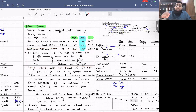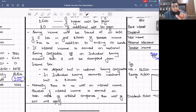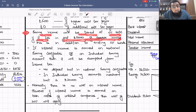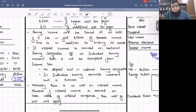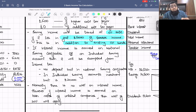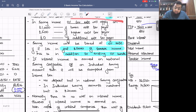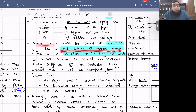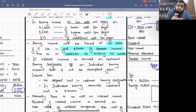Now let's add further rules relating to saving income. Saving income will be taxed at zero percent if it lies in the first £5,000 of taxable income — this is in addition to the existing zero percent band. So in saving income there is one more zero percent concept: if saving income lies in the first five thousand pounds of taxable income, it will be taxed at zero percent.